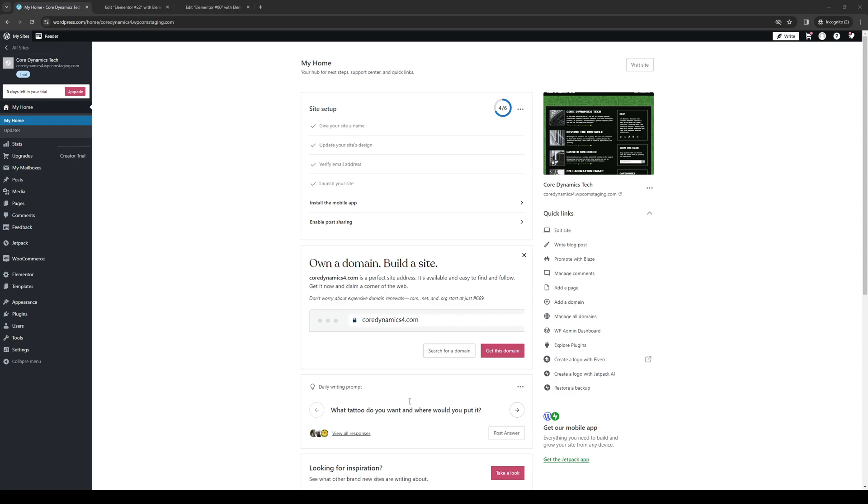Hey everyone, and welcome back to the channel. So in today's video, I'll be teaching you guys how to properly add a Google Maps Elementor widget to your WordPress website from scratch using the site editor. So without further ado, let's dive right in.